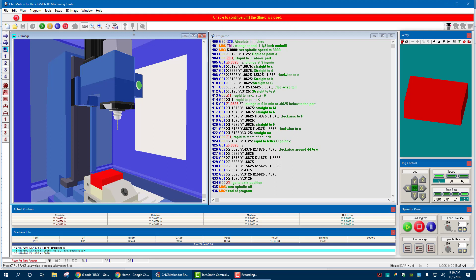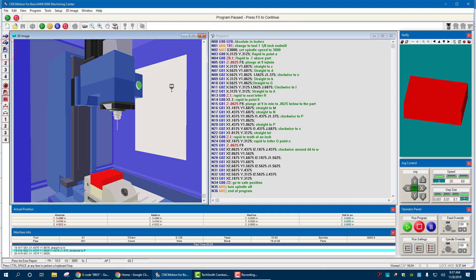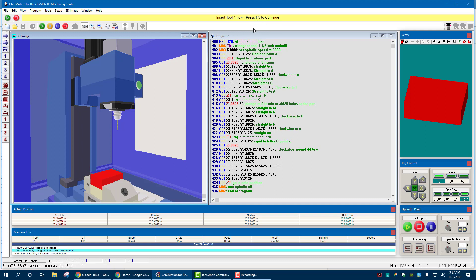Well, let's close the shield. If I come over to the left, there it is. Shield opener. Close it. You see it's slightly grayed out. Now it says program paused, F5 to continue. Hit F5. Up on the top, it says F5 to change the tool. There it is.